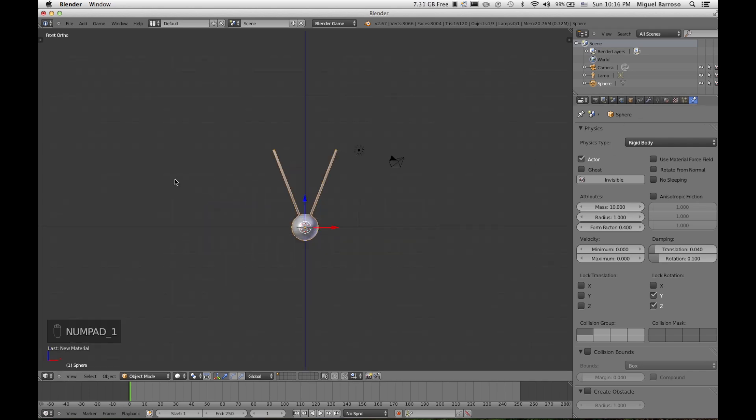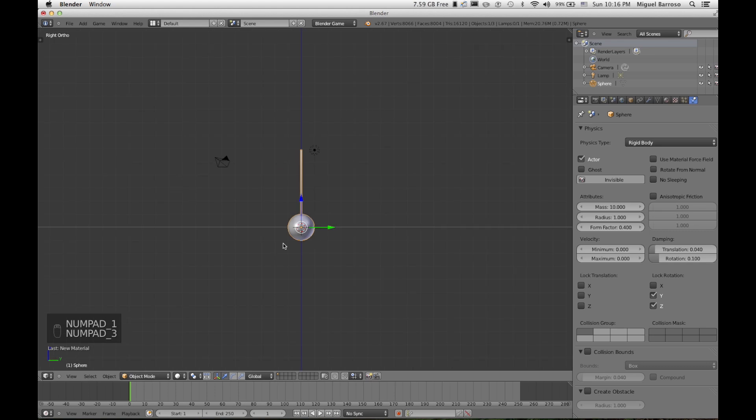Now what we need to do is we need to add a pivot point. So the actual object will pivot and give you that nice pendulum swing. To do that, you go under constraints and rigid body joint.